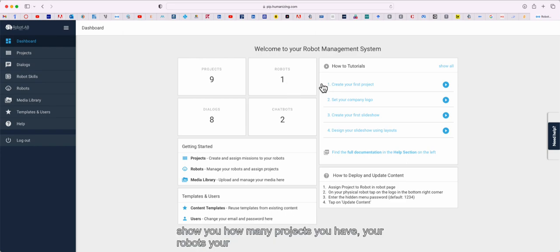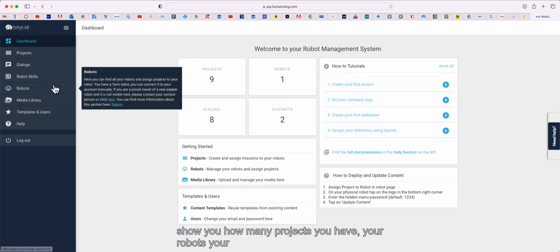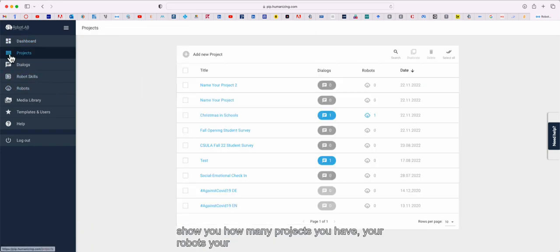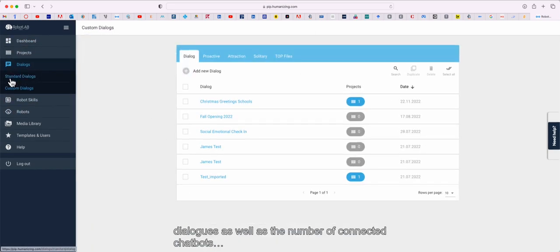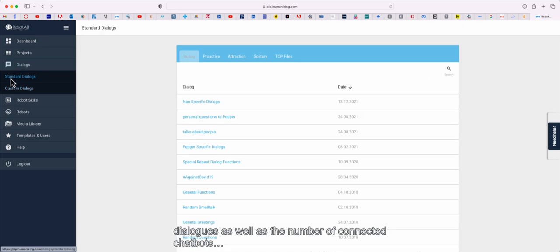The counters here show you how many projects you have, your robots, your dialogues, as well as the number of connected chatbots.